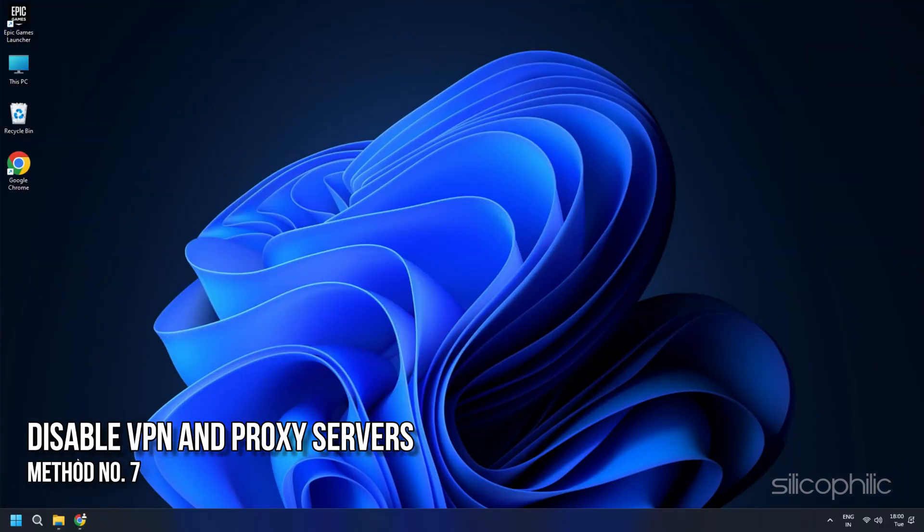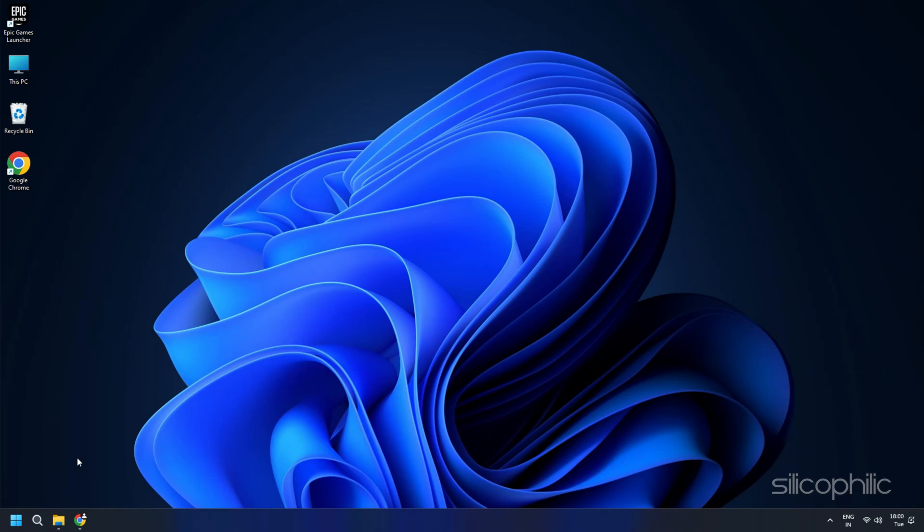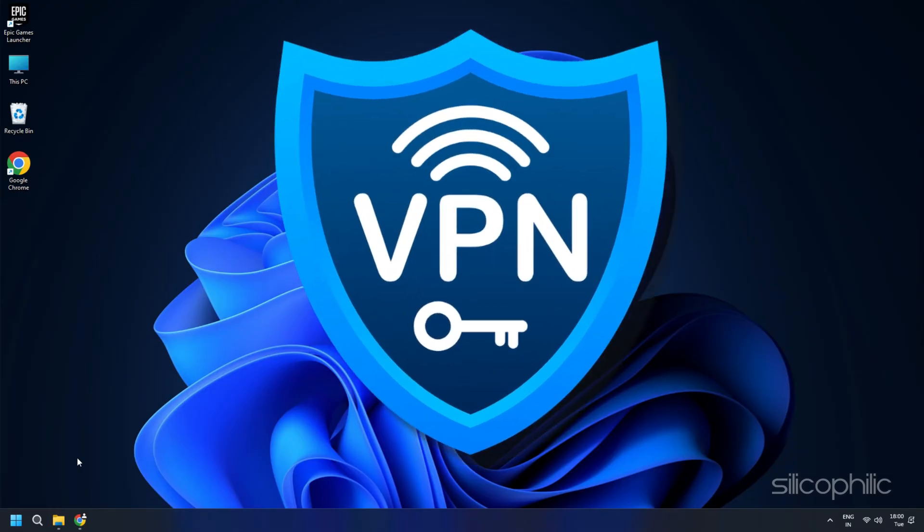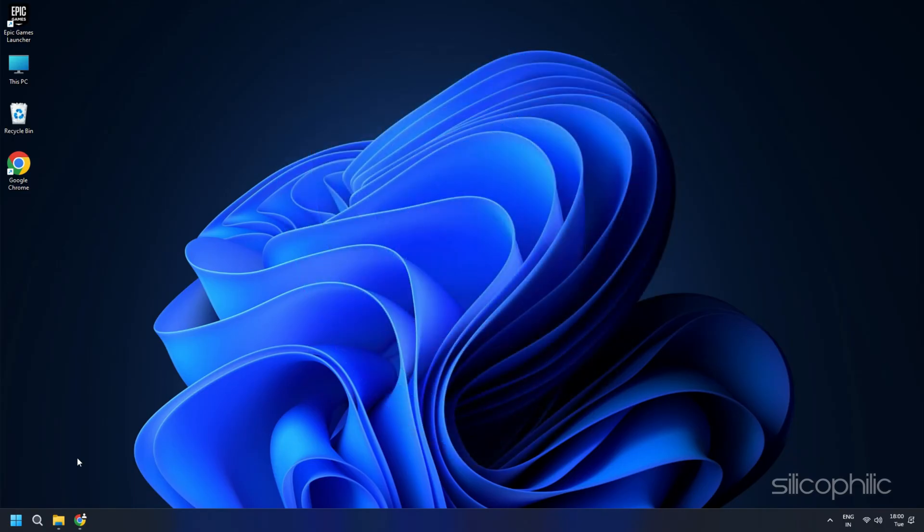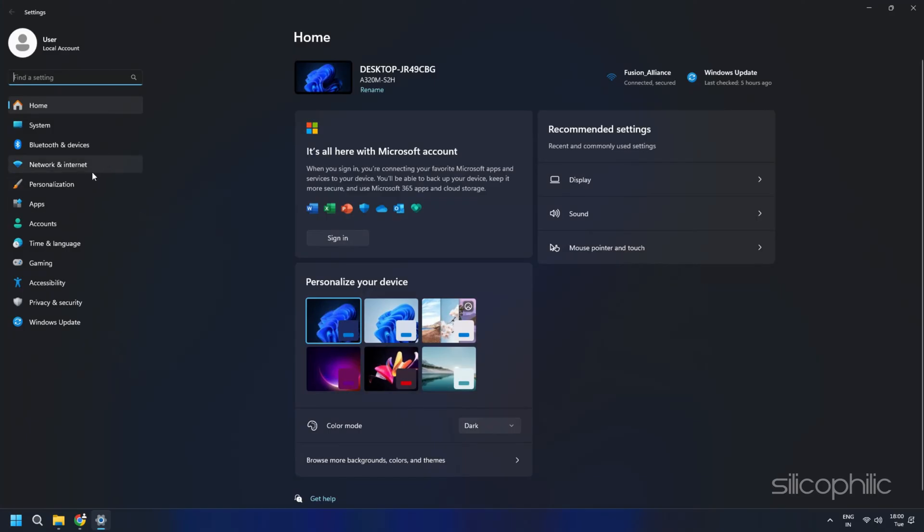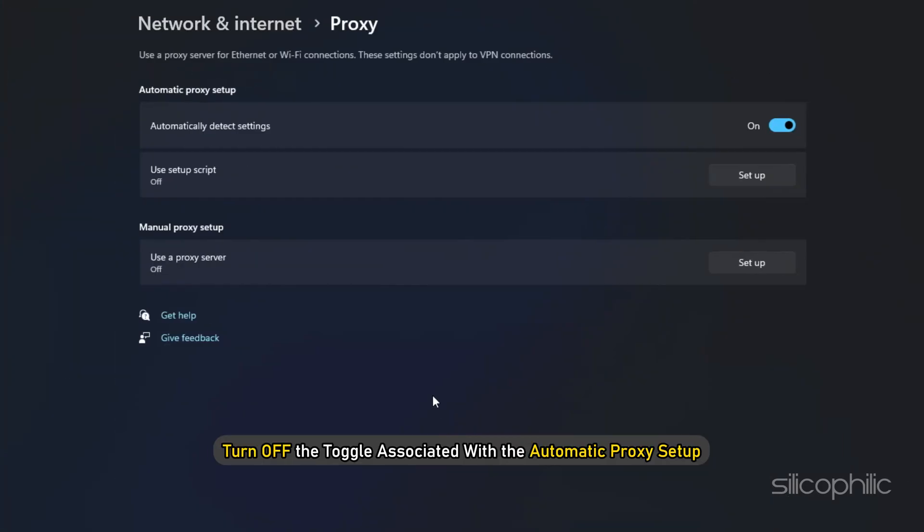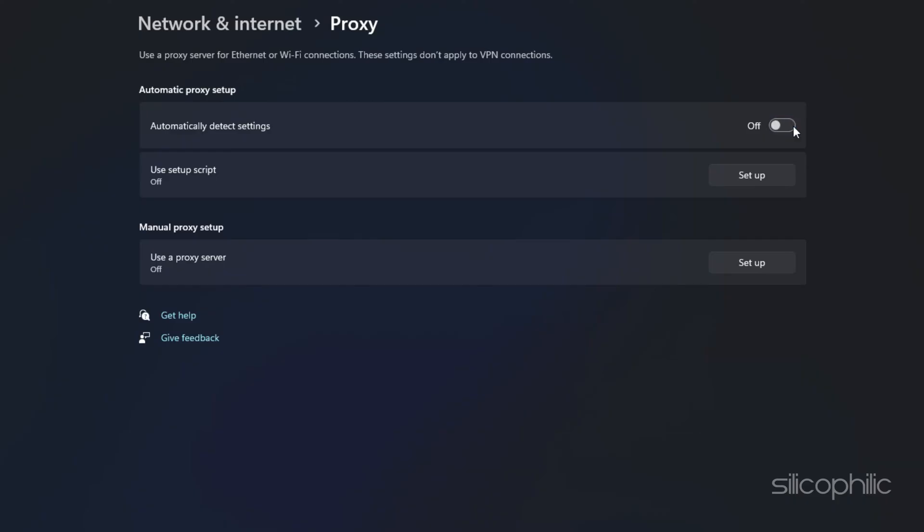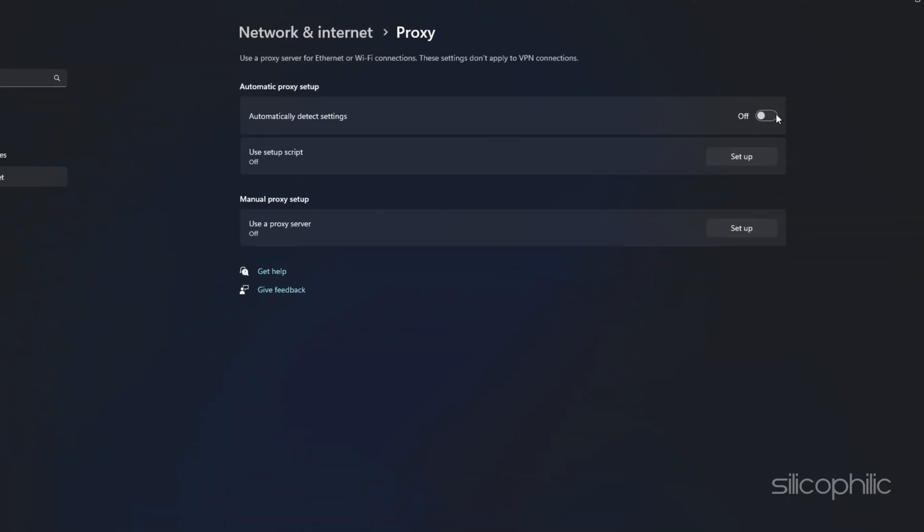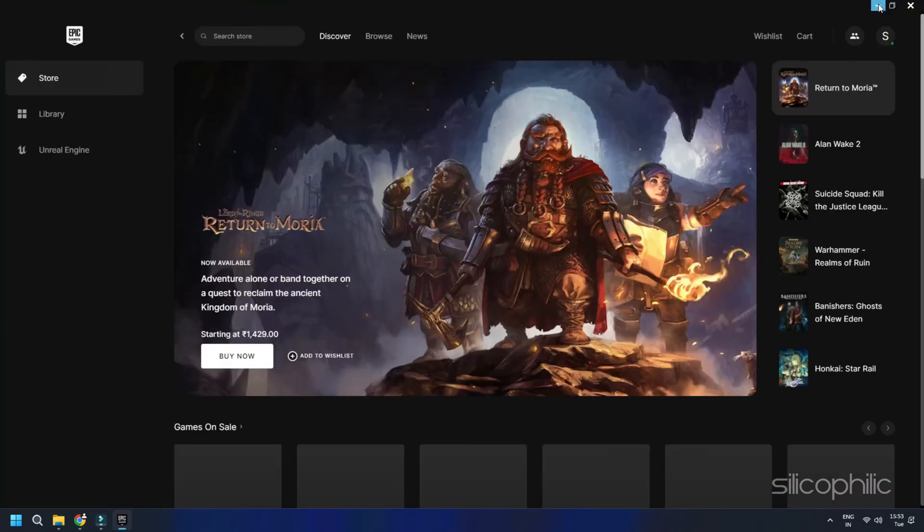Method 7: Disable VPN and Proxy Servers. If you are using a VPN service, then disable the service for the moment and then launch the Epic Games Launcher. The VPN servers you are using can interfere with Epic Games and create such issues. The problem can also be caused if you are using a proxy server. To fix it, check your proxy settings and turn it off. Open Windows Settings, navigate to Network and Internet, then Proxy. Turn off the toggle associated with Automatic Proxy Setup or Manual Proxy Setup option. Once done, relaunch Epic Games and see if the problem is fixed.